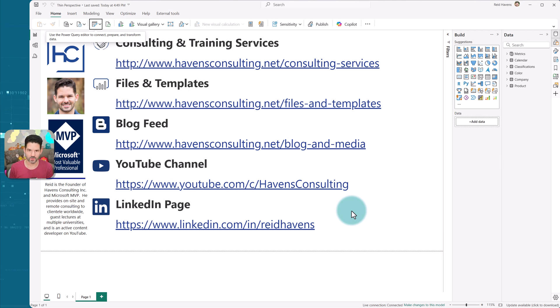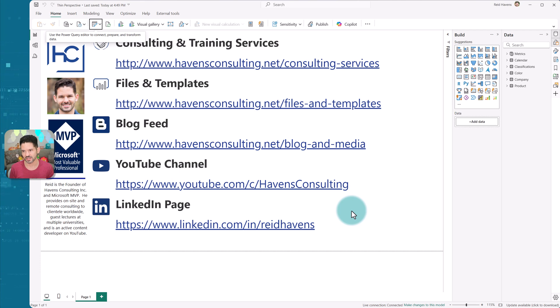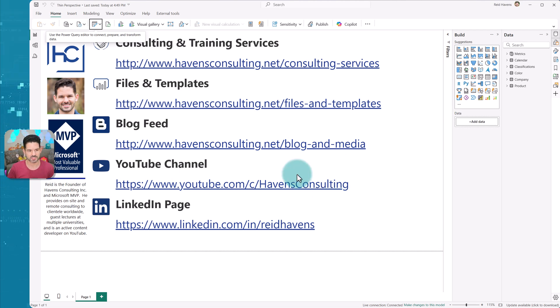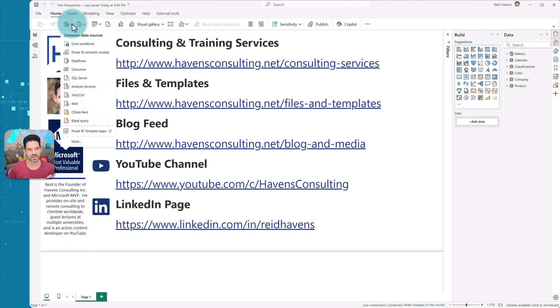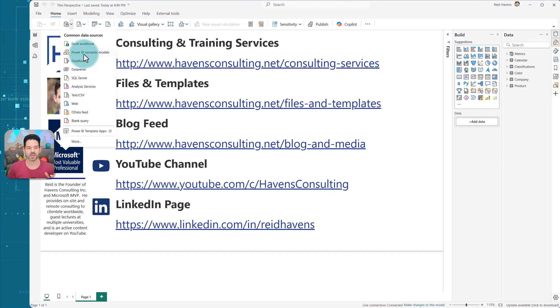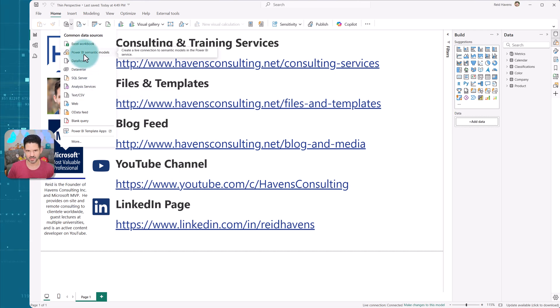if you have premium per user, premium capacity, or fabric capacity, then you can utilize this feature by leveraging the connection string and specifically, going to the Azure analysis services connection and putting the string in there, rather than Power BI semantic models.